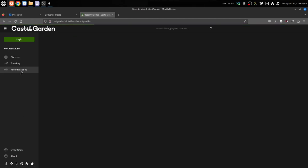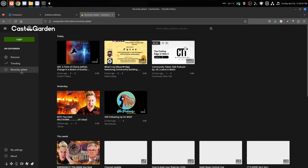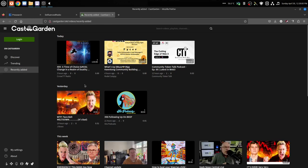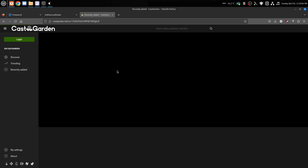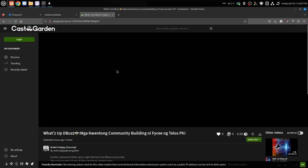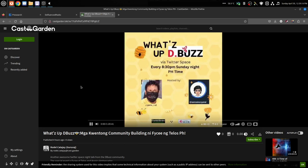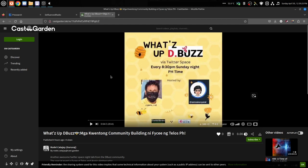I'm not signed into it or anything, and then we'll just pick a random video here. Let's go with What's Up Debuzz. Chances are this is not in English, but watch how fast this actually plays compared to how fast it started loading.